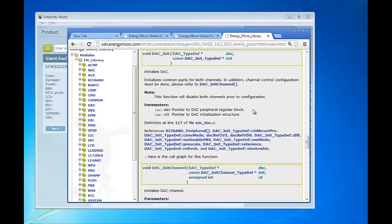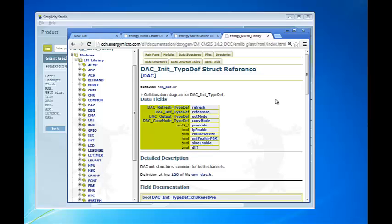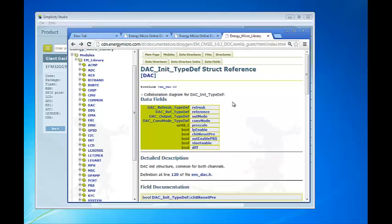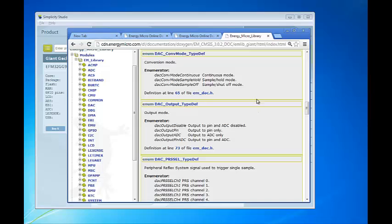The second argument is a pointer to the DAC init struct. As we can see, we can click on the typedef of the init struct to go to a definition of that struct. Here is a list of all the data fields used in the init struct of the DAC. We can click on each of the member names to go to a definition of what they represent. Some of the fields are enums and we can click on the typedef to show the available values for that enum. Here we see the conversion mode enum and it has the three values for the conversion mode that we also found in the reference manual.